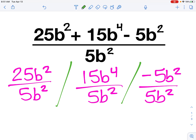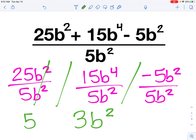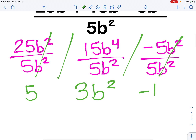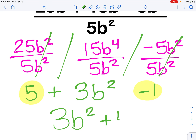All right, coming back — hopefully you've tried it on your own. First, 25 divided by 5 leaves me with 5, and b squared divided by b squared cancels, so I'm left with just 5. Next, 15 divided by 5 gives me 3, and b to the fourth divided by b squared leaves me with b squared. Finally, negative 5 divided by 5 gives me negative 1, and b squared over b squared cancels. So I have 5 plus 3b squared minus 1 — I can combine the 5 and negative 1, giving a final answer of 3b squared plus 4.